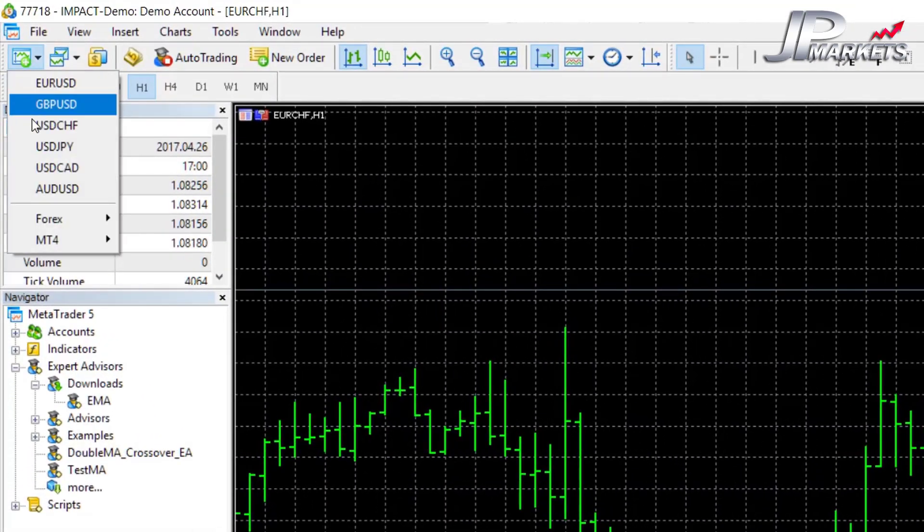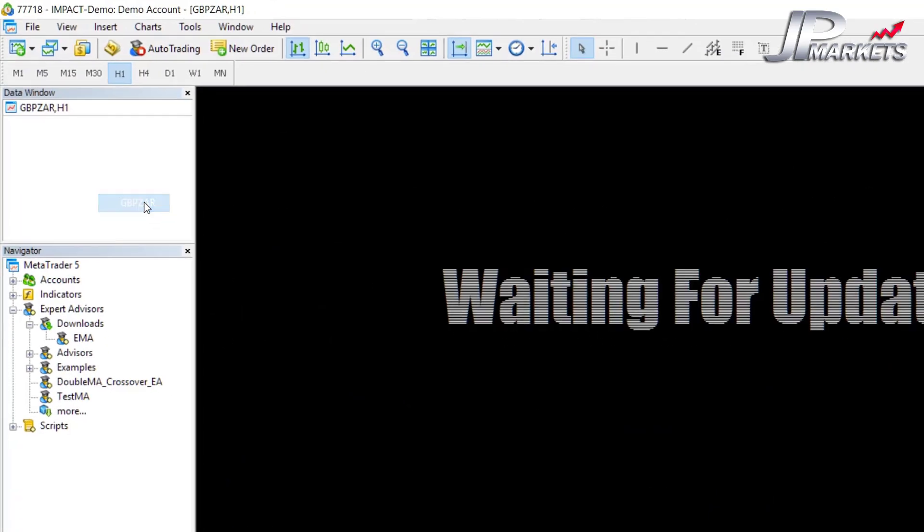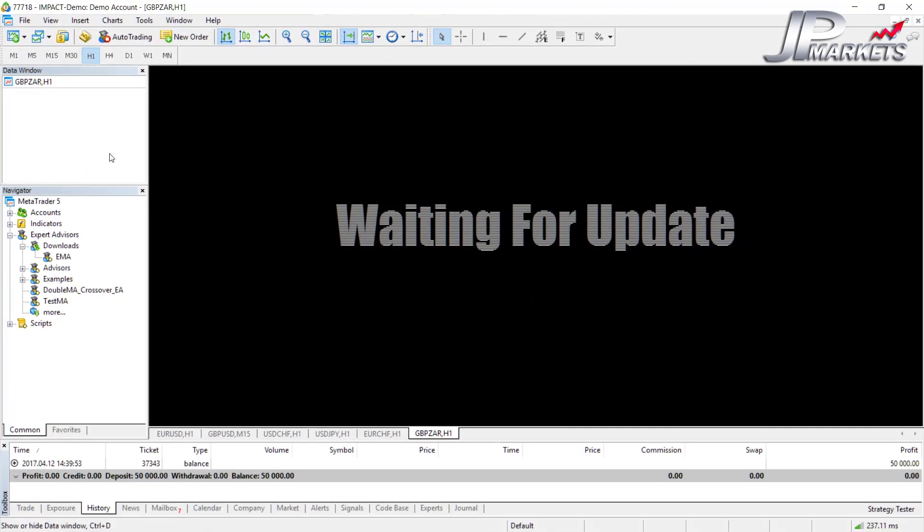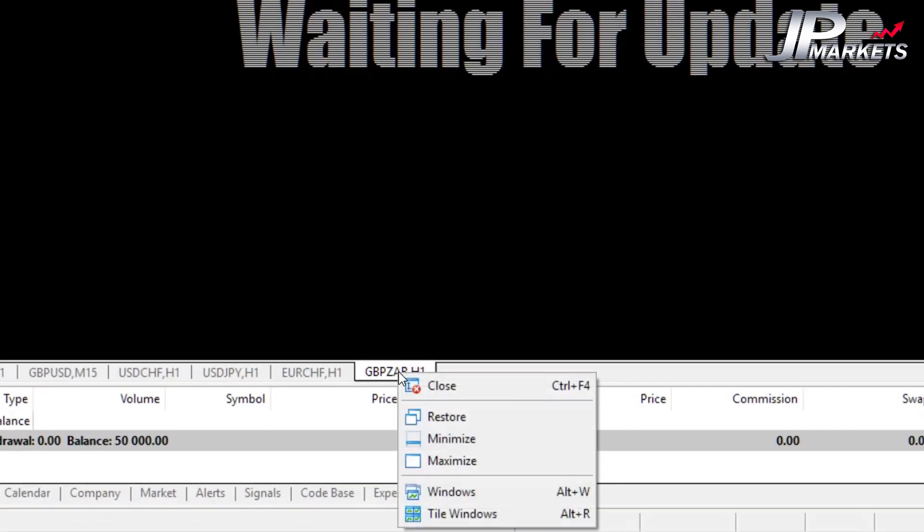And if we sit waiting, it will download the details. But I don't really like trading Rand too much, so I'm going to go ahead and close it. I can right-click on the tab at the bottom and click close.